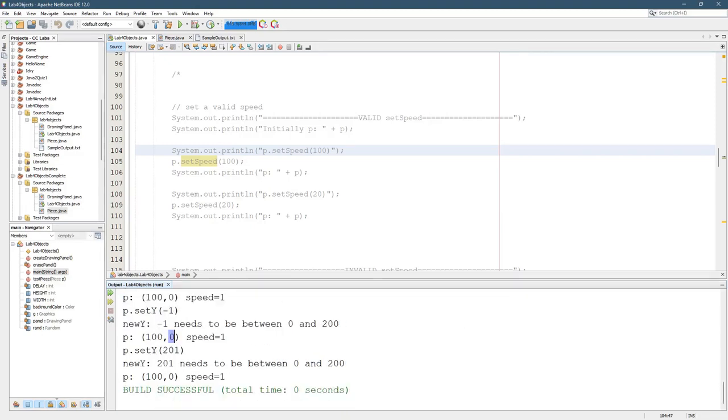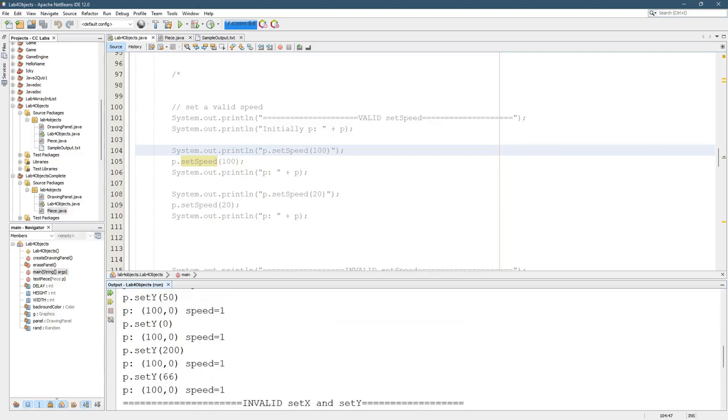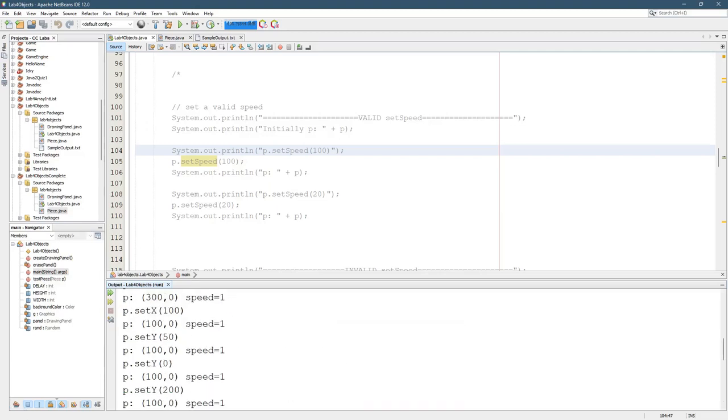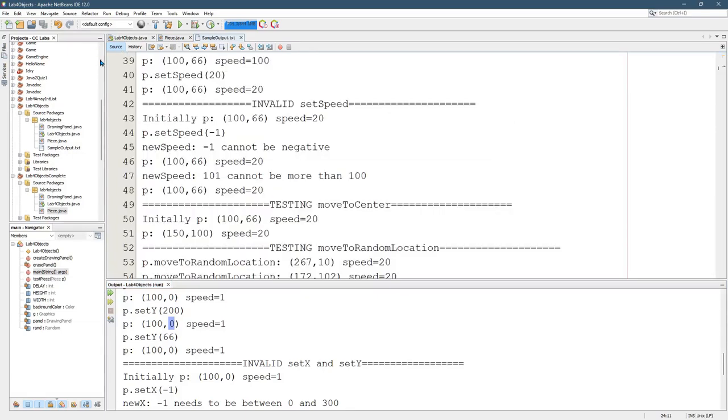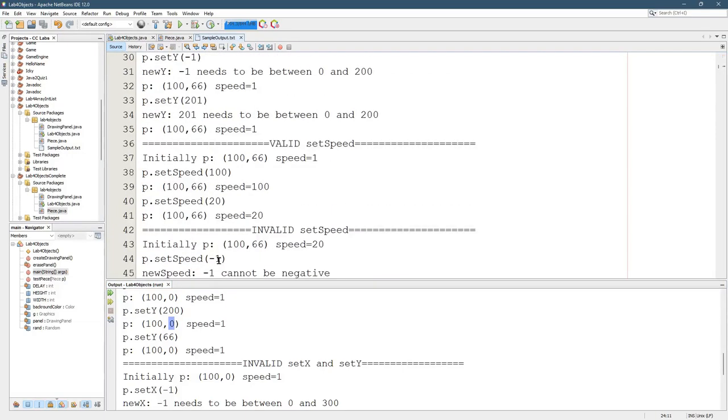Okay, and it should all the valid new x's and new y's should show up. So 200 wouldn't show up, but somewhere over here, those are all the invalid ones. When you set all the y's to 50, 50 should show up, set y to 0, 0s should show up, set y to 200, 200 should show up. And again, you can see that in the sample output.